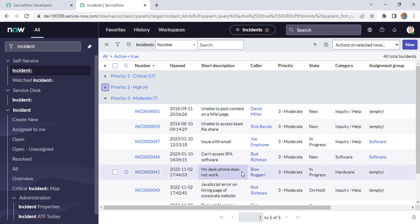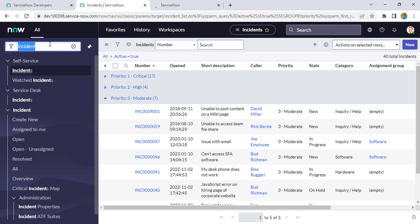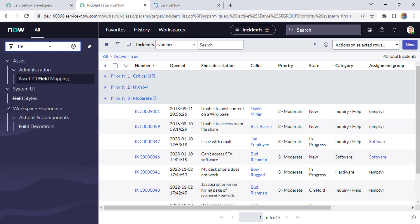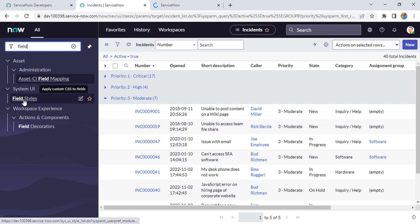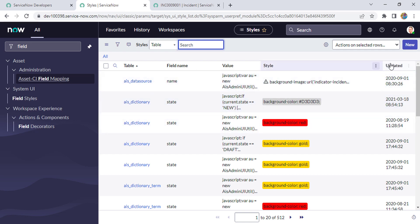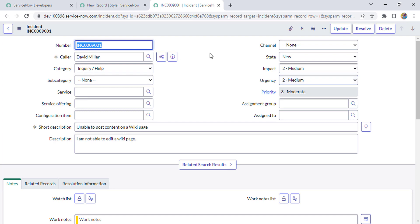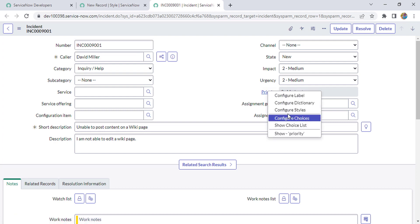There are two ways to configure field styles. The first way is to search 'field style' in the navigation and go to the field style module, then create a new styling by clicking New. The second way is to open the form, right-click on whichever field you want to apply styling to, and click 'Configure Styling'.